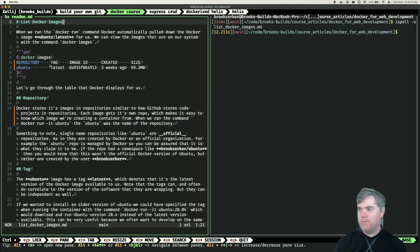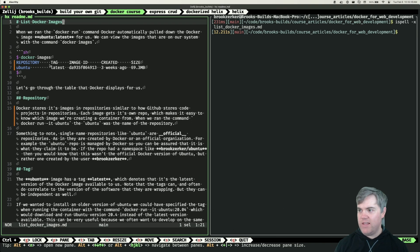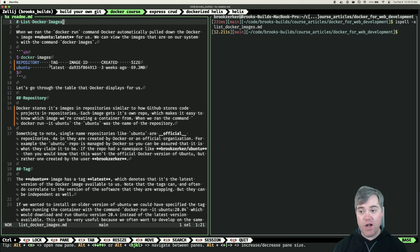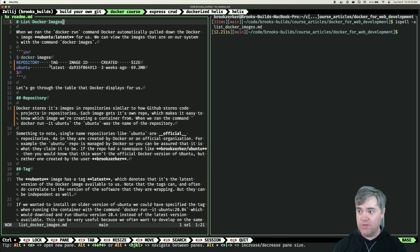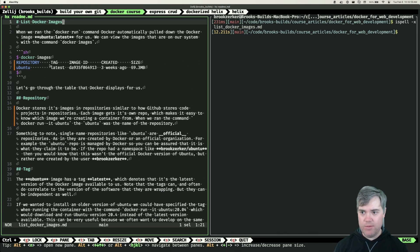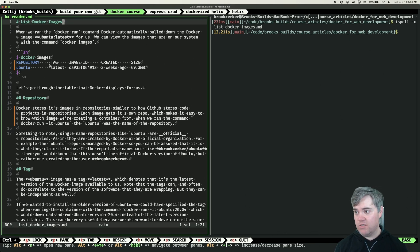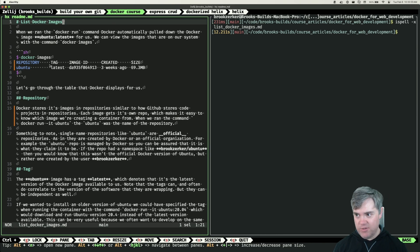List Docker images. When we ran the Docker run command, Docker automatically pulled down the Docker image Ubuntu latest for us. We can view the images that are on our system with the command docker images.